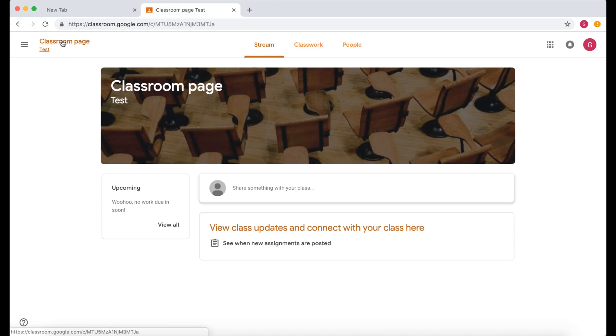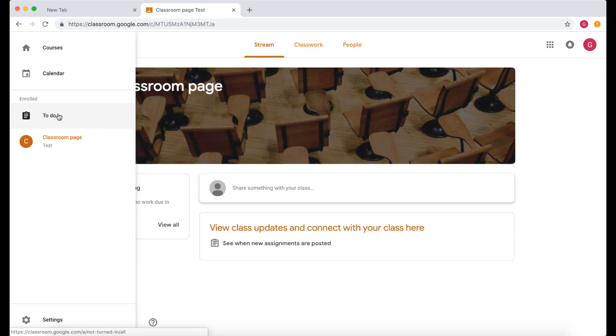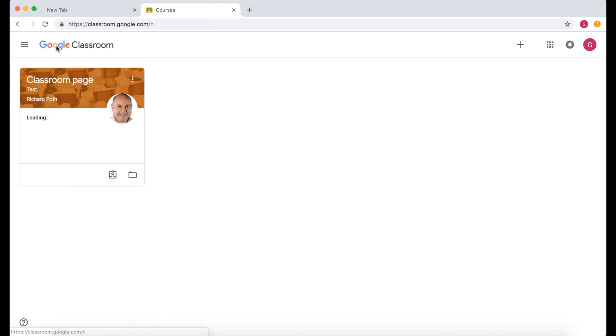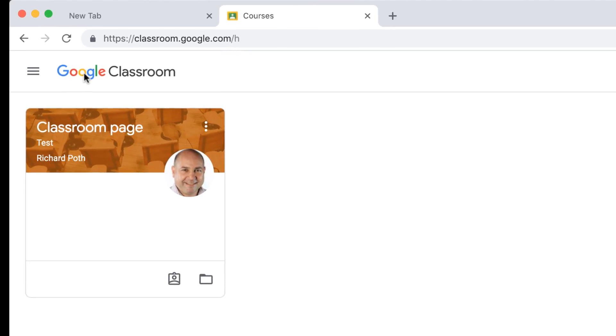Then over here we've got a dropdown menu. This is going to list all the classes that you've got available to you. It also has a to-do list, and it's also a way you can actually see your calendar. If you click on Courses, this will take you to your dashboard, and this will display all the classes that you've got access to.